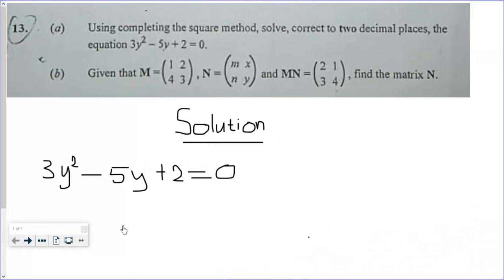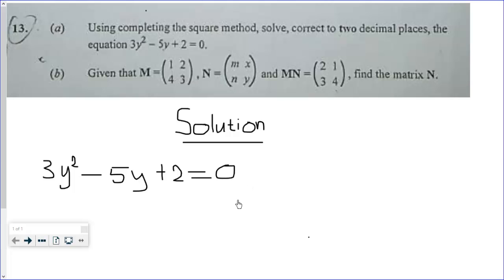Question 13a is asking us to complete the square for 3y² - 5y + 2 = 0, or find the value of y to 2 decimal places using the method of completing the square.